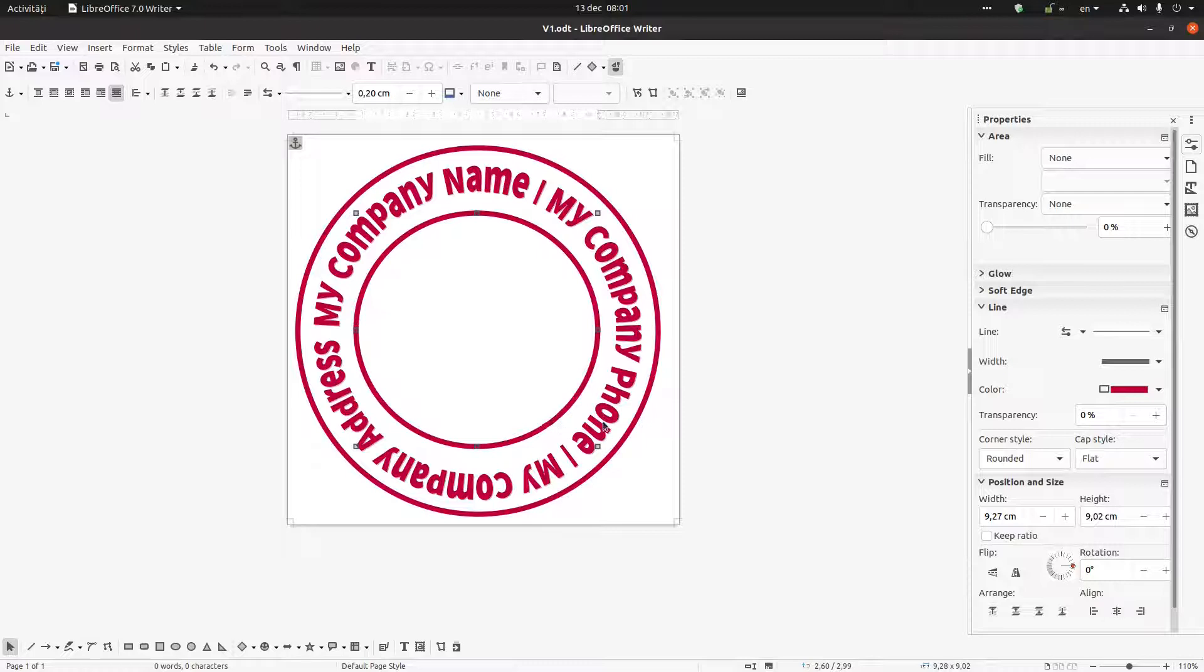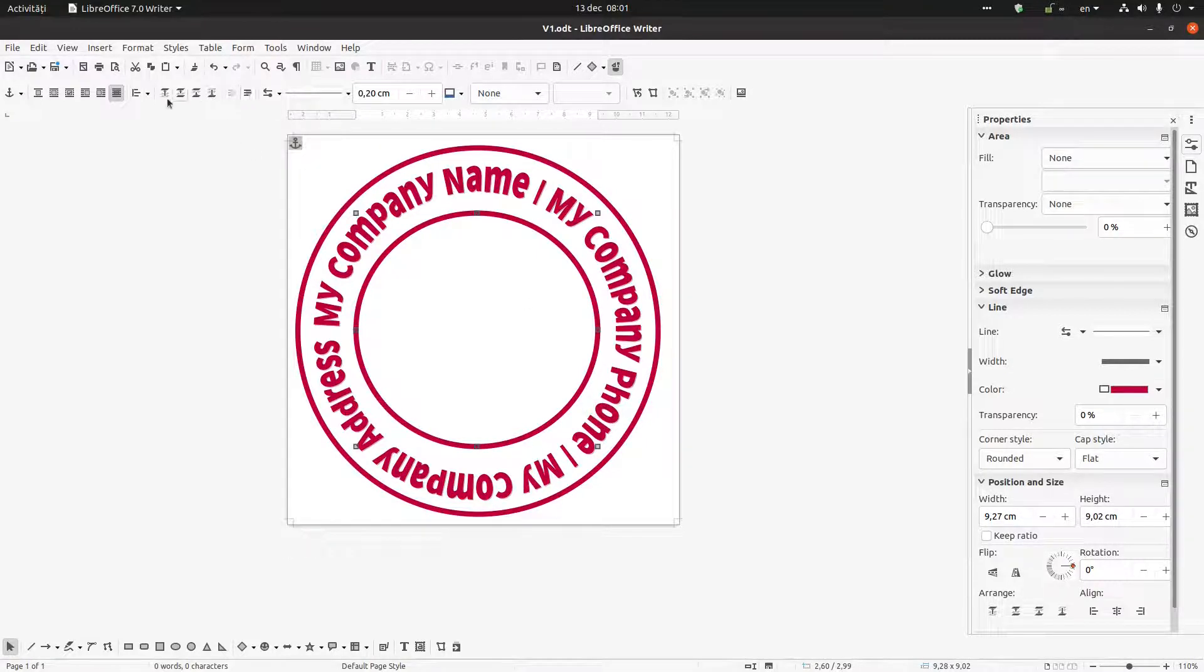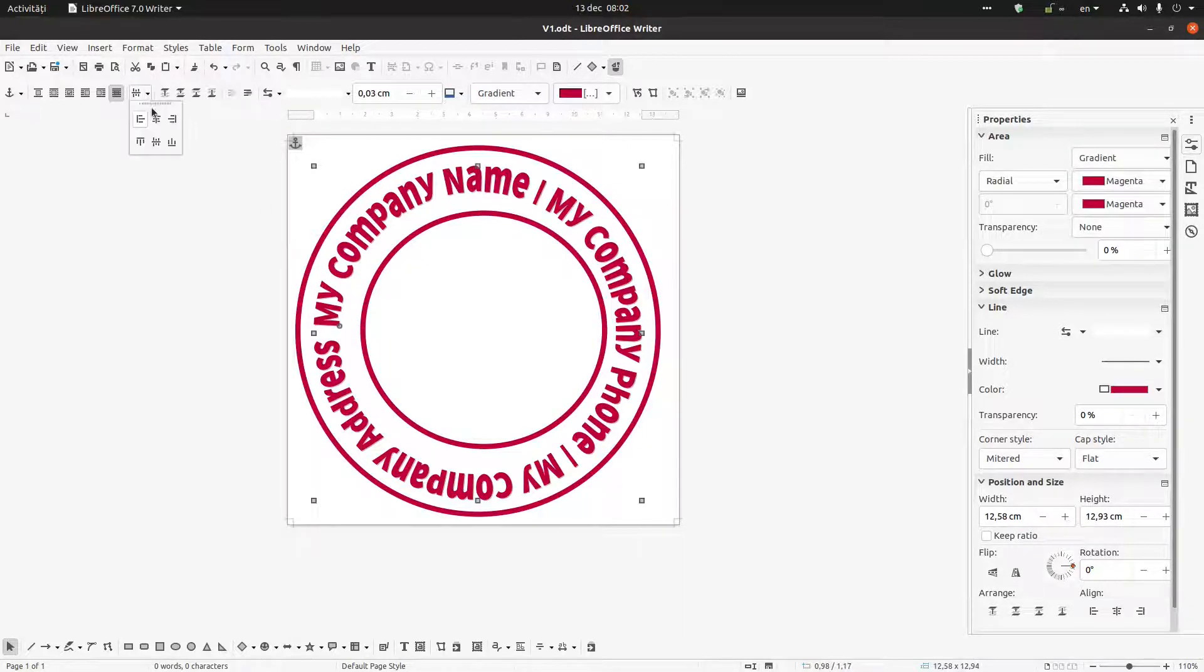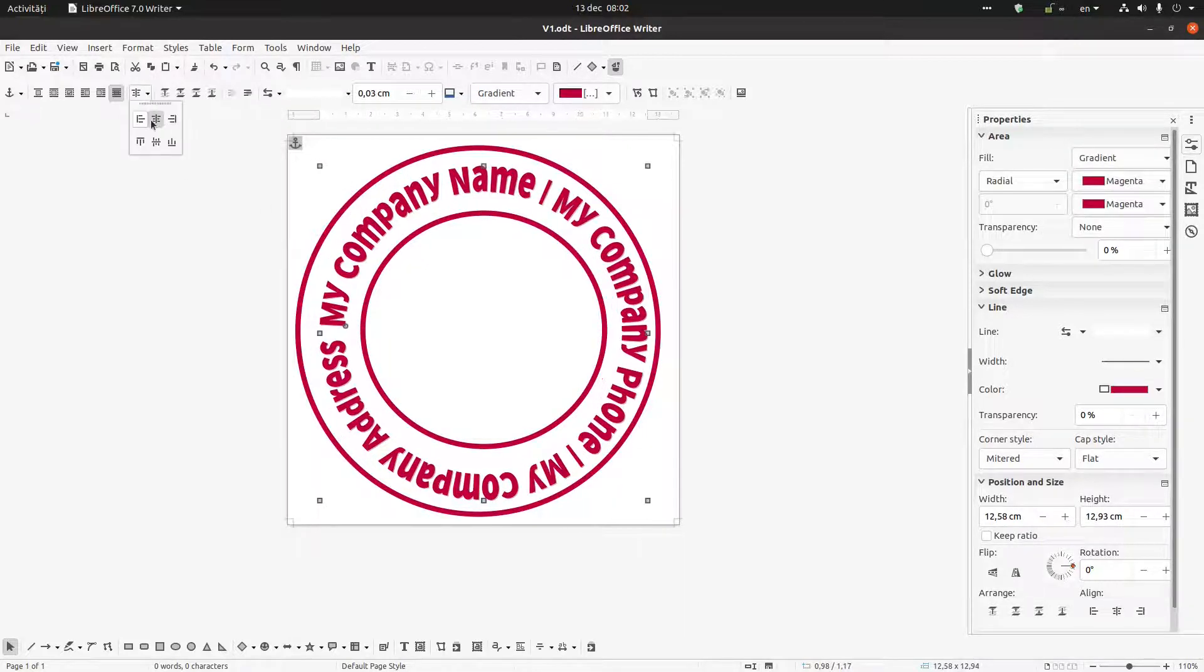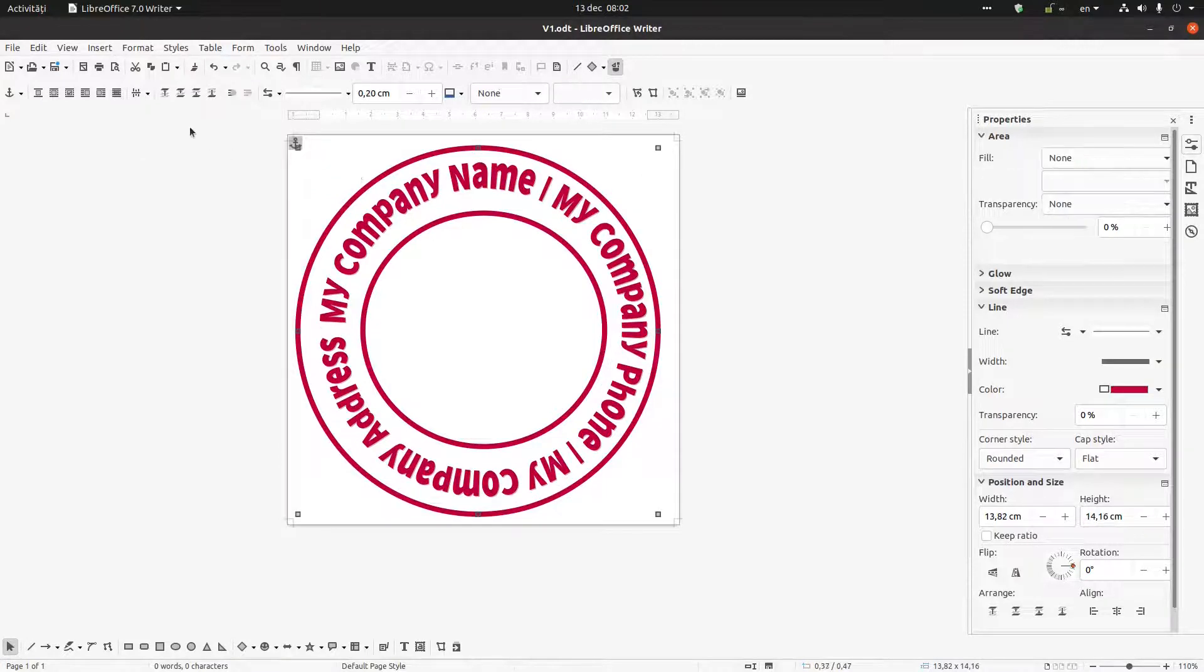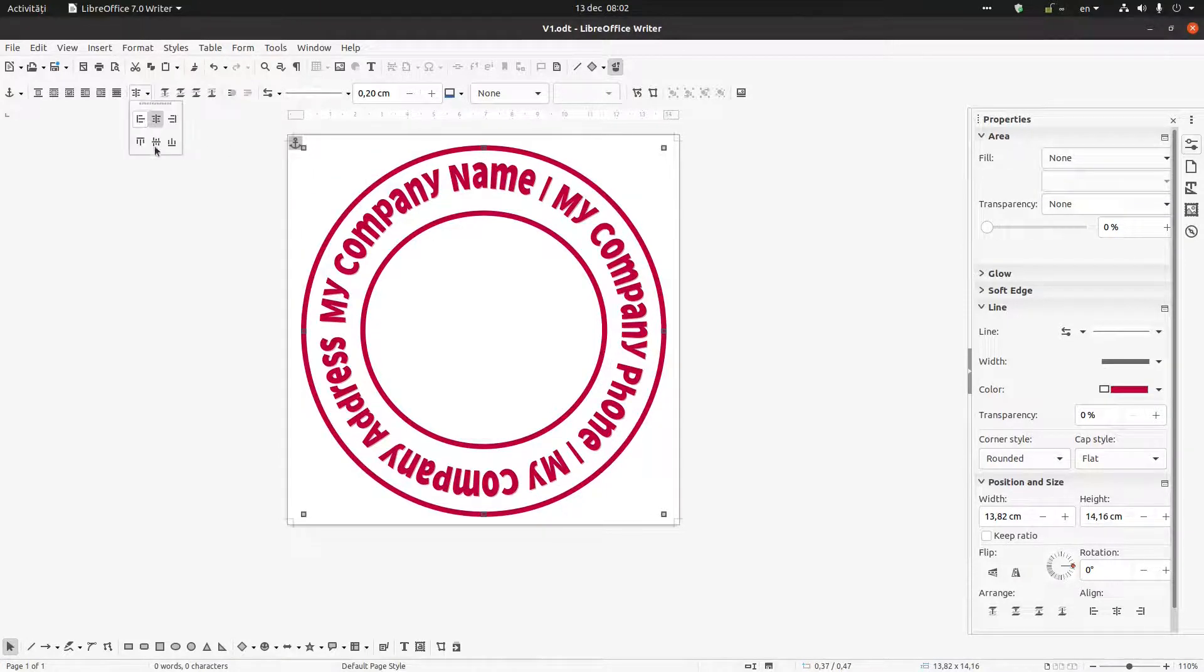And the inner circle I can again change it. And again I have to align everything in order to be centered horizontally and vertically.